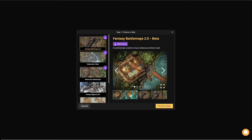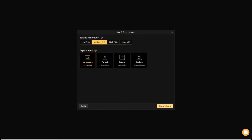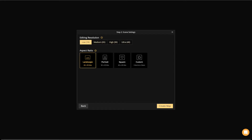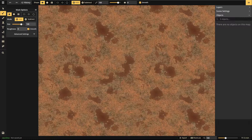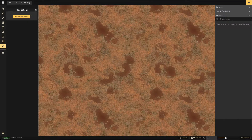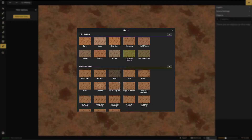Let's go ahead and create a new map and jump right into playing with filters. Since we're just doing the editor, we don't need a major resolution. You're going to find the filter tool at the bottom right — it's like a little magic wand. Once you click it, there's going to be an option to add a new filter, and then you'll have a list of filters you can use.